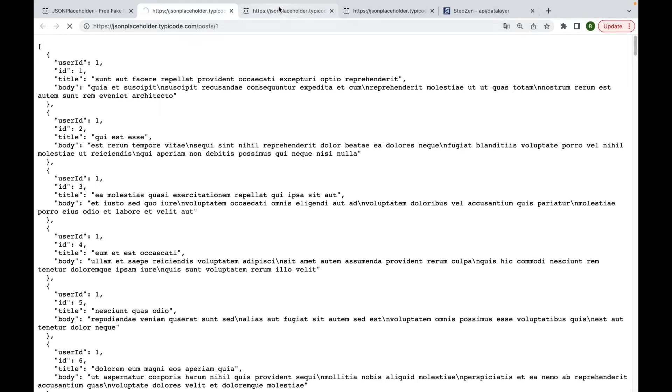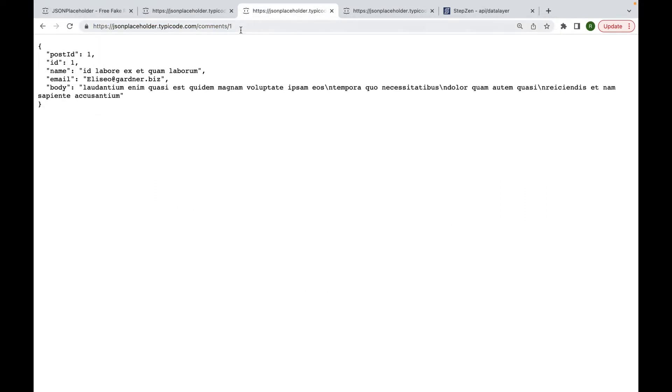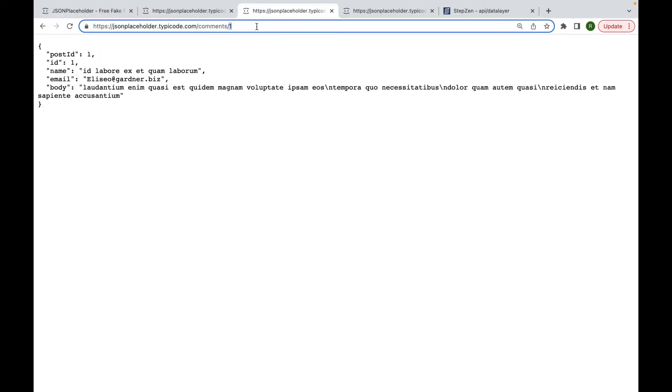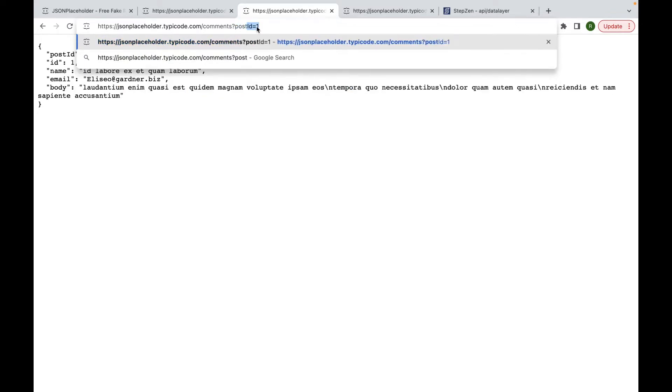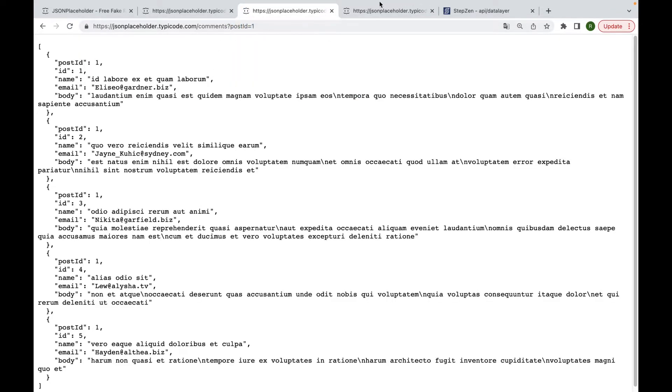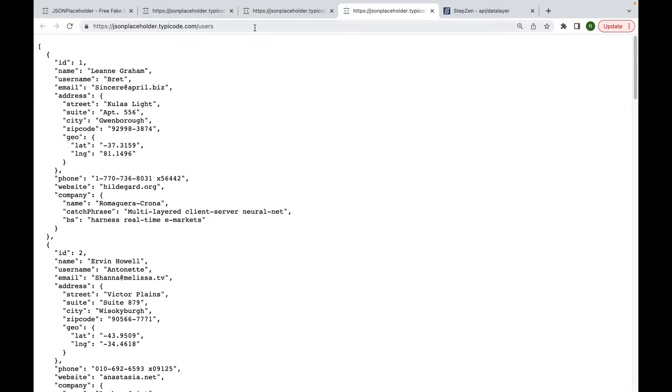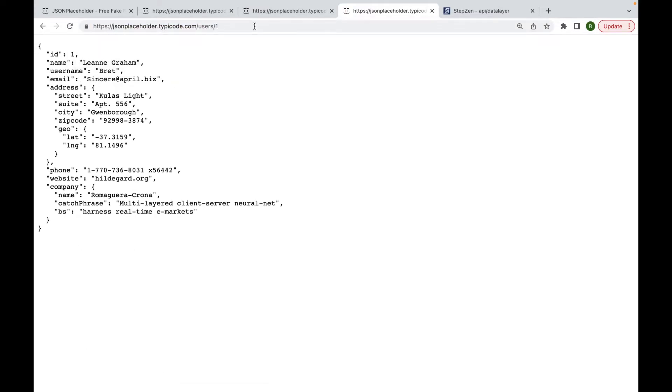While this is loading, let's have a look at the comments. We can get a list of comments, and we can also get a single comment. We can even filter the comments by post ID. And for users, we can do the same. We can get a list of users, and of course we can get a single user, and we can also search for a user by its name.